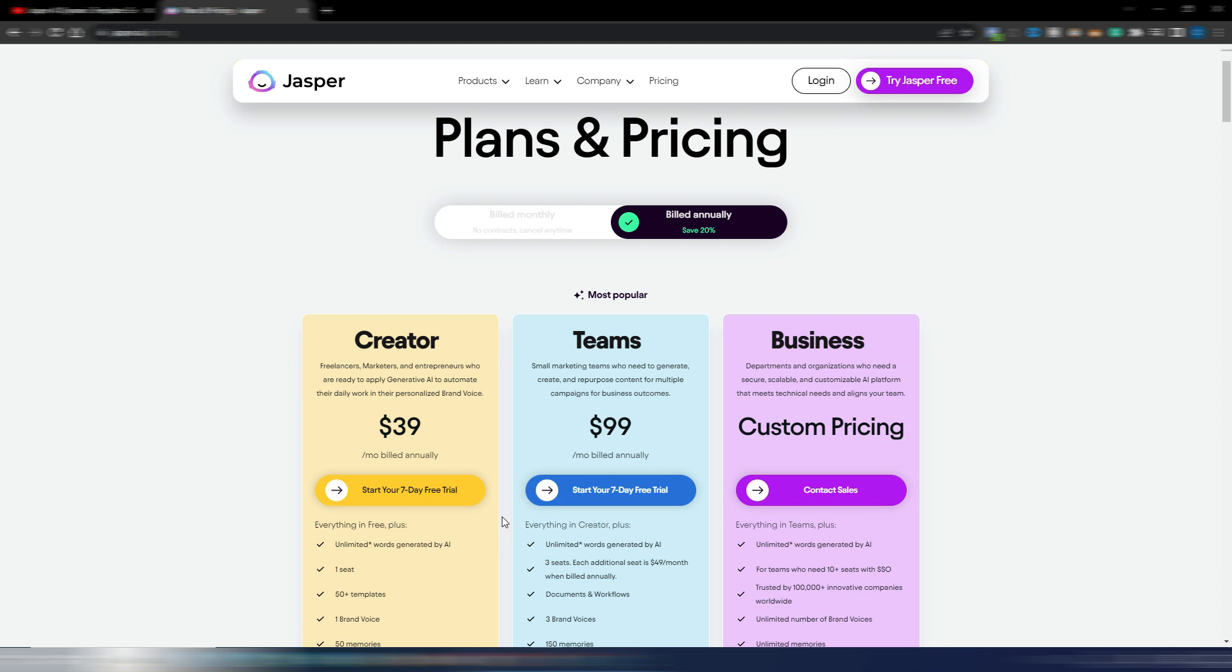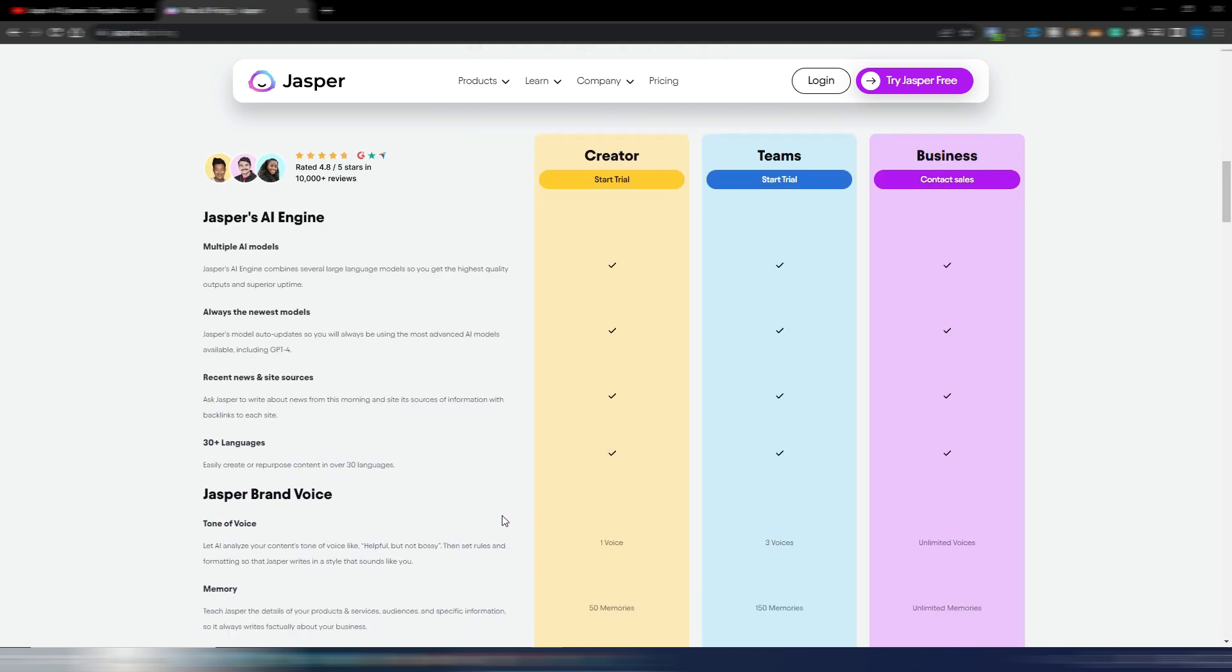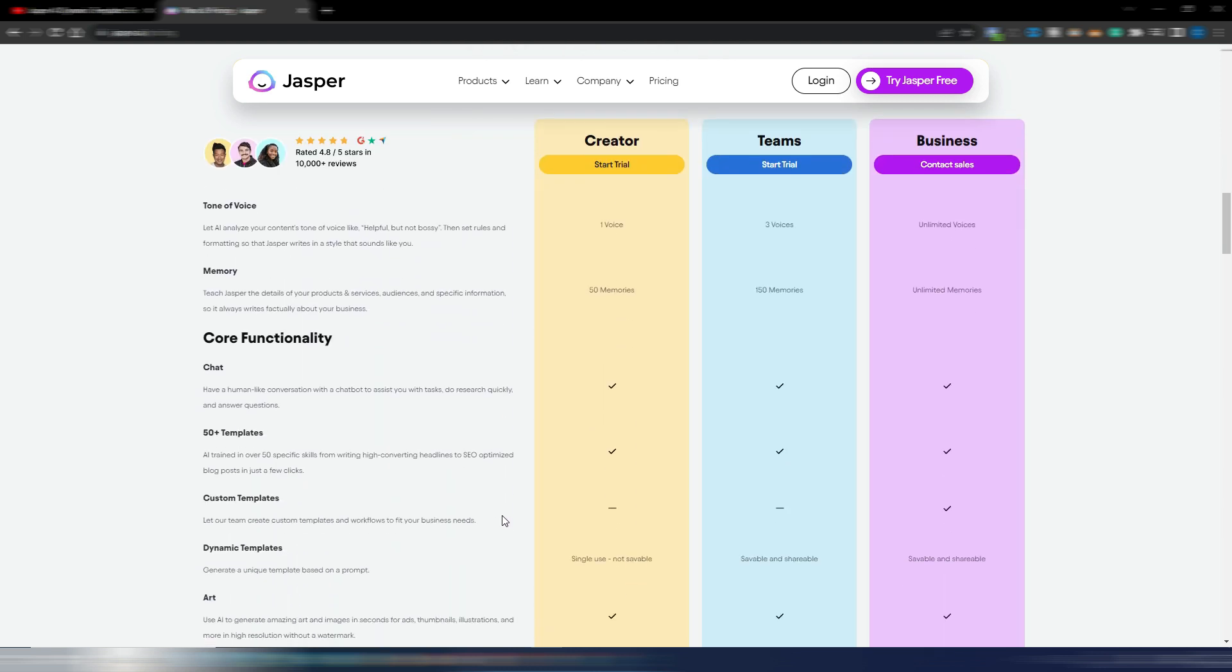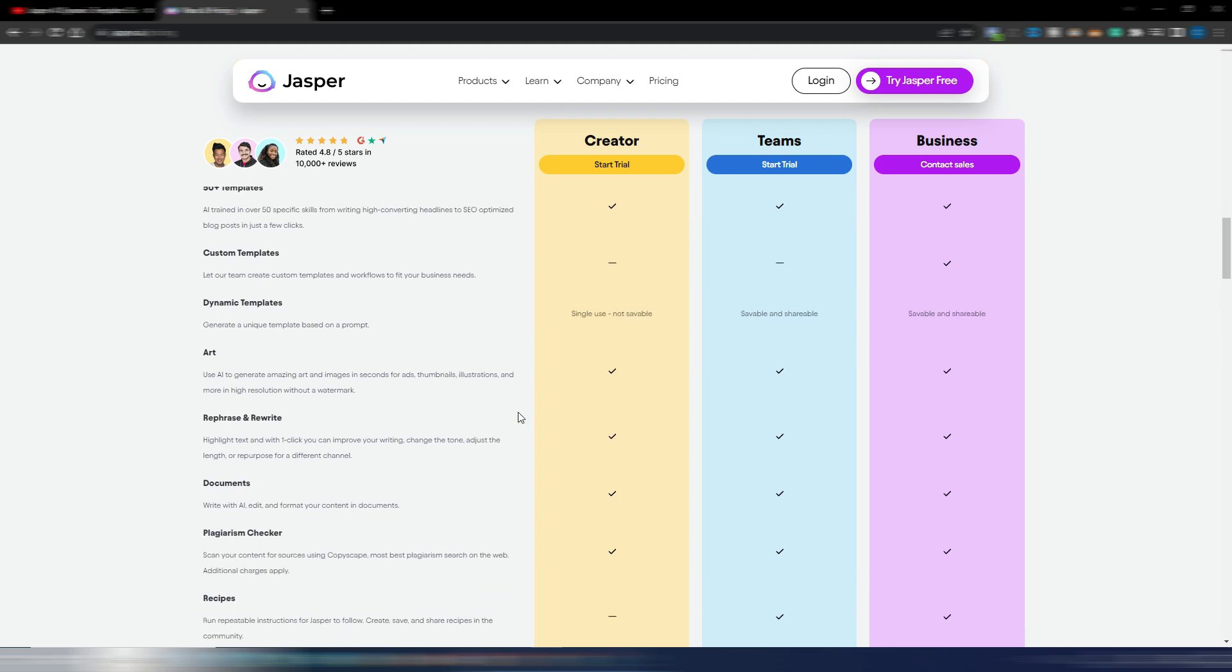Maybe you always wanted to try Jasper and never did, you can do it now. Yes, it's still more expensive than ChatGPT, but obviously they also have more features because you have templates, more than 50 templates. You have custom templates, dynamic templates. You also have AI art now included, so image generation with AI is included.